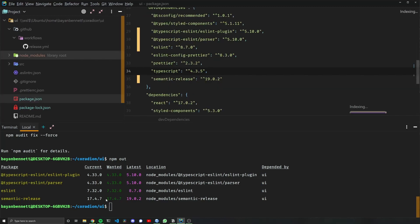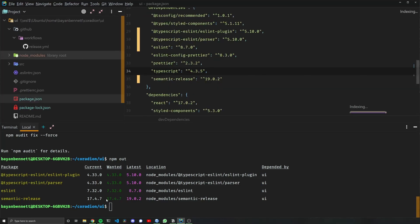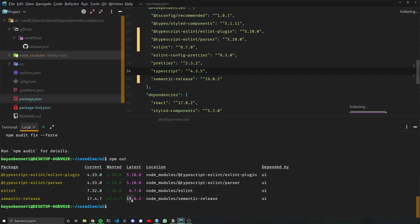Oh, hold on a sec. One thing I did notice is I'm actually jumping two versions, so I should look at version 18 to see what breaking changes. Oh nice, okay, they just updated the minimum required version again, so I'm okay with that case as well.